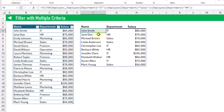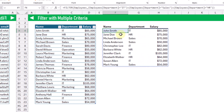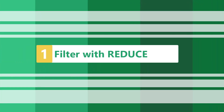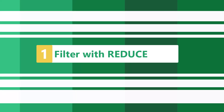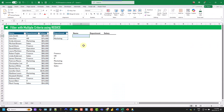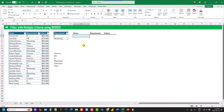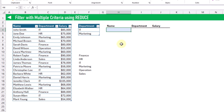So instead, we're going to take a look at three different ways that we can create these filter criteria based on a list of values. This way, when we add values into our list, our filter is going to return those correct items. First up, let's take a look at using the REDUCE function to build our criteria for our filter function.